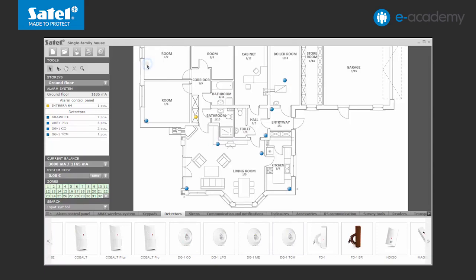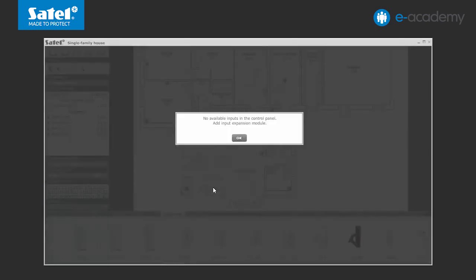Sleeping gas detectors will also be installed in the living room and bedrooms. Additionally, it is good to install smoke detectors in the living room, garage, boiler room and kitchen.